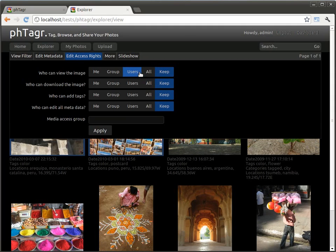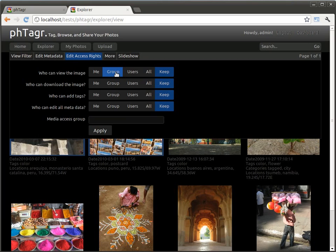only for signed in users or users who are members of the same access group. If no one should do something, select me for private use.